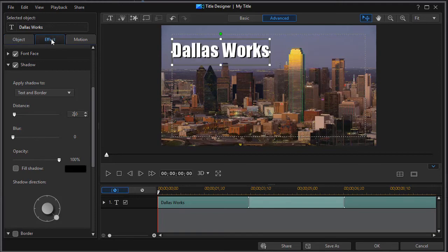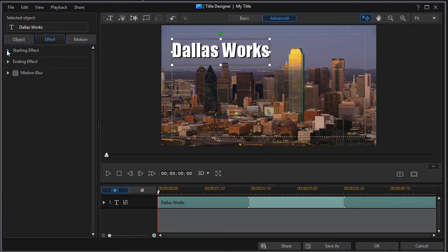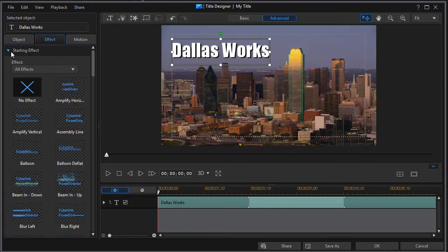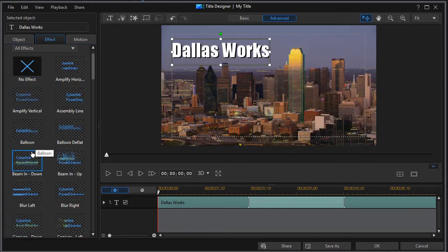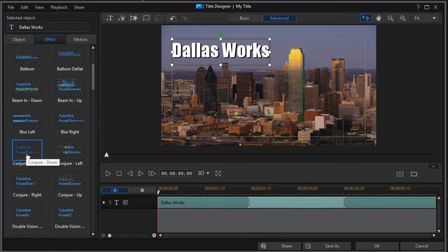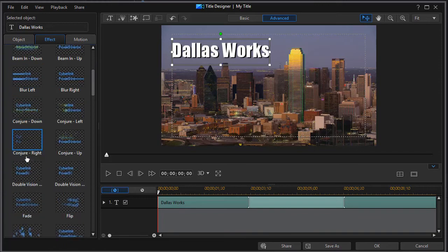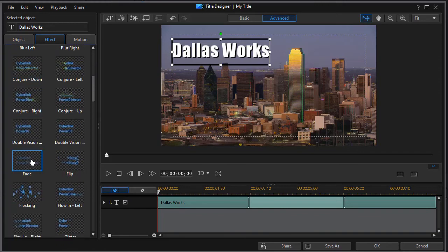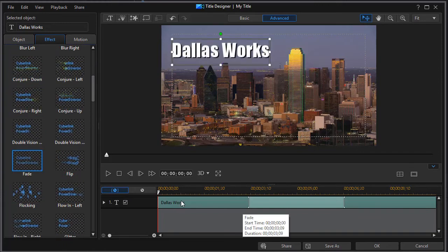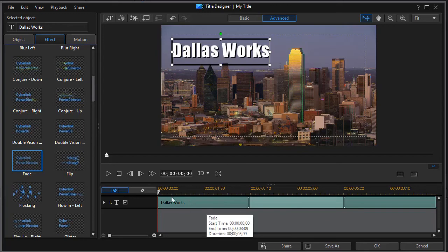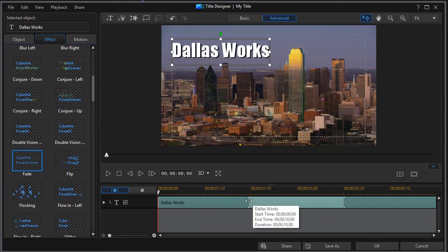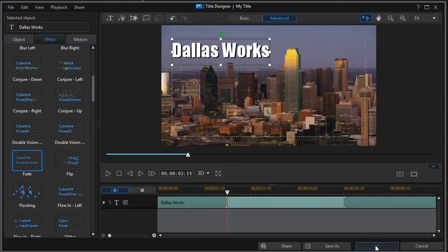And then we're going to go to the effect. Let's do a starting effect. Let's make it fade in. And now I've got a fade here if I hover over it and click on OK.